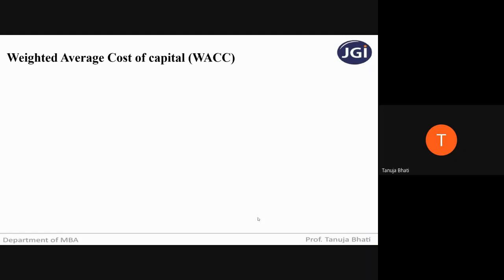We have seen individual cost of capital. But if together I want to know the total cost of capital — which also includes preference, equity, debentures, term loans, or any other source of capital — if I want to know the total cost which the company will incur in raising the total finance, then we will go for weighted average cost of capital, where we will take an average of each source of capital, assign the weight, and find out the total cost.